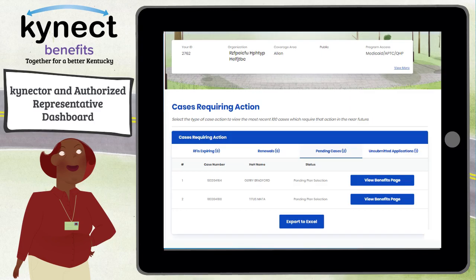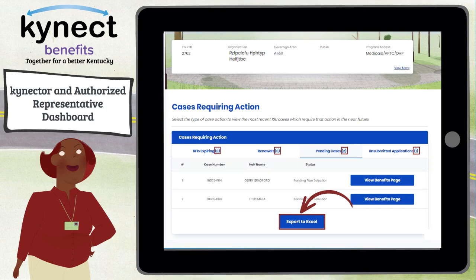From any of the tabs in the Cases Requiring Action section, the connector or authorized representative can view the total number of cases in their caseload and can use the Export to Excel button to export the first 100 results on each tab to an Excel spreadsheet.